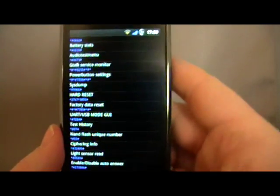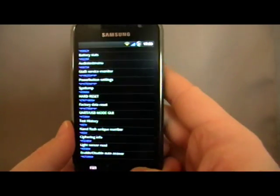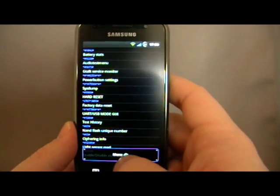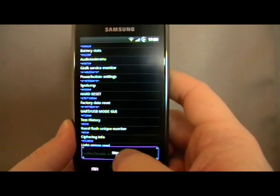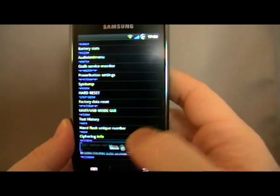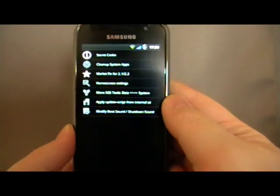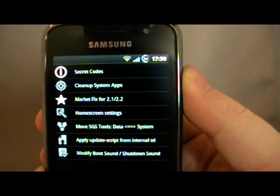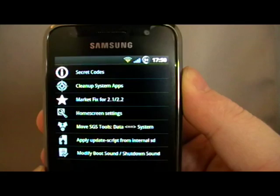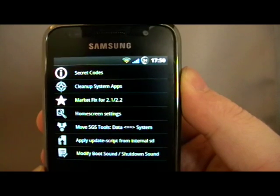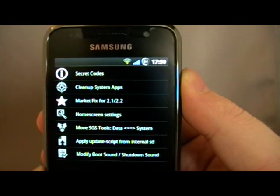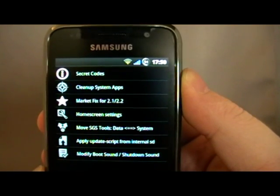But that's not for me, this is not actually what I like. If I press Menu, I go to Menu. So there you see Secret Codes at the top. Cleanup system apps. Market Fix for 2.1, 2.2 — that's quite useful to a lot of people, I know.